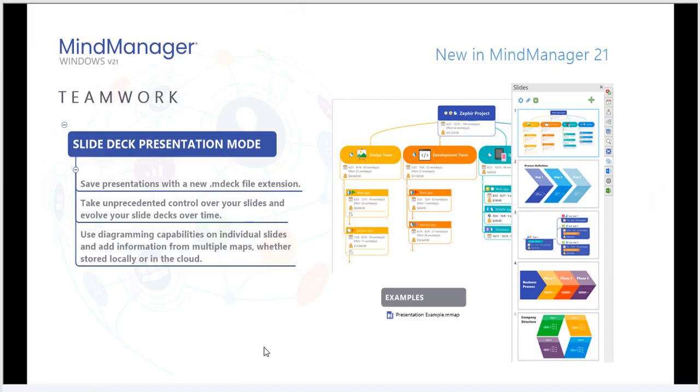MindManager 21 is also very focused on teamwork, especially in the remote working environments that we all find ourselves in these days. Another core function that we've added this year is the ability to create slide deck presentations. And in fact, we've created a brand new file extension called MDEC, which will allow you to aggregate data from multiple maps into one presentation-style deck for easy access and clarity amongst your team.